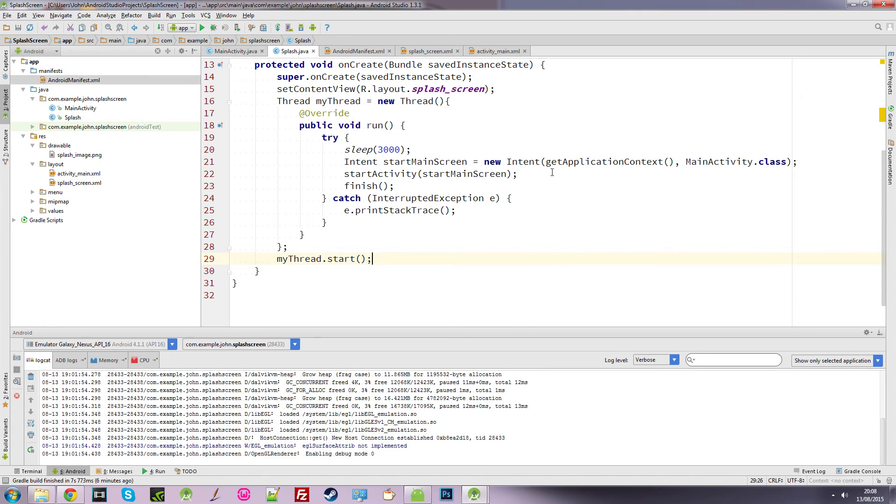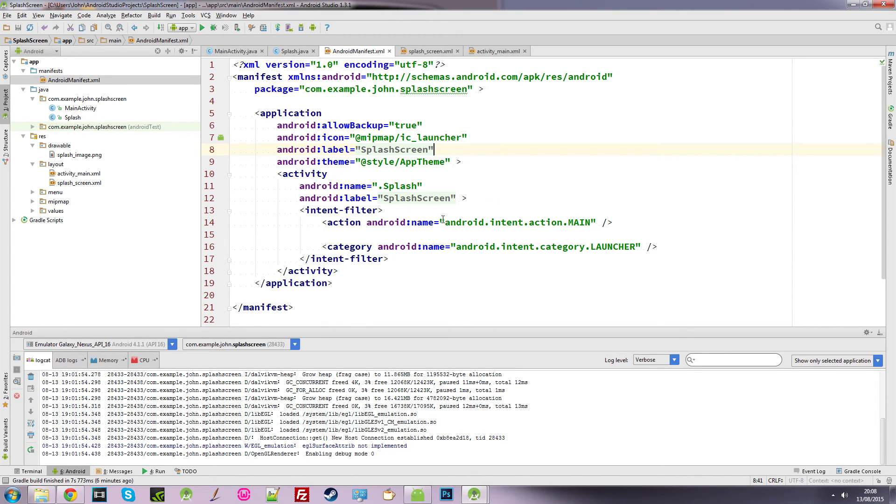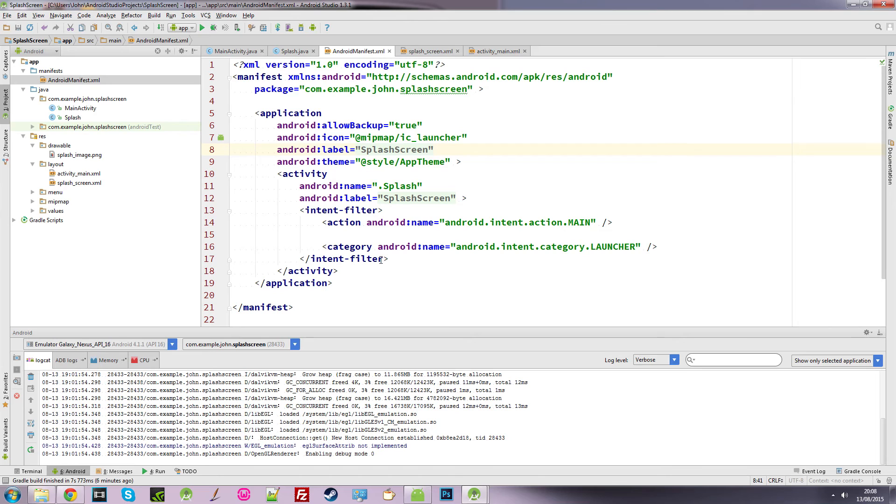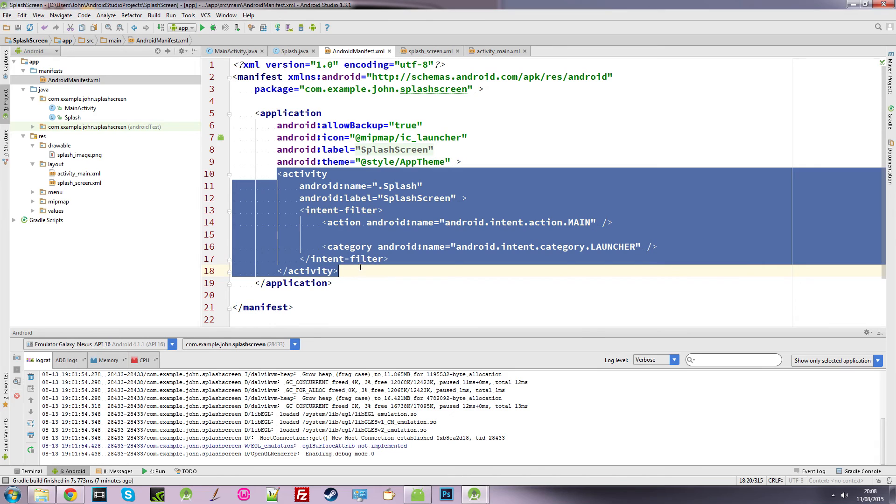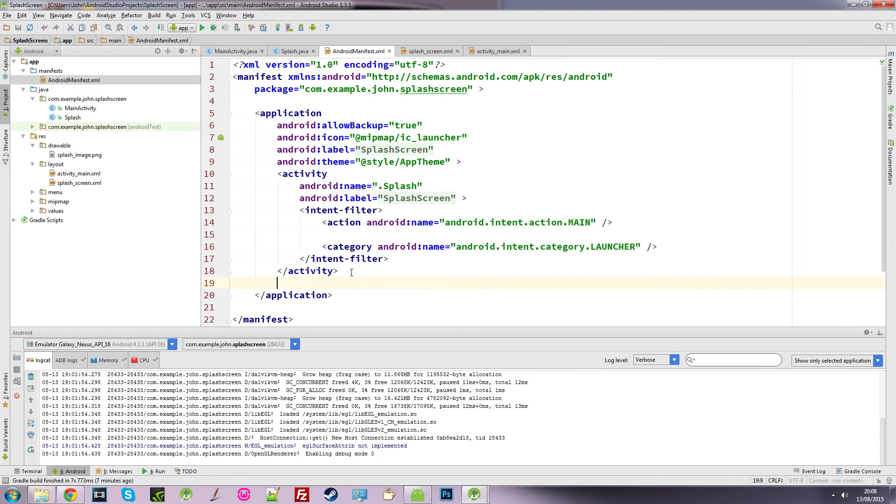If you remember when I said about our Android manifest looking for this main and then calling up this splash screen. Well, it does open up our splash screen now, but we need to create a new activity. So at the end of this, we want to create a new one. So we just go activity.